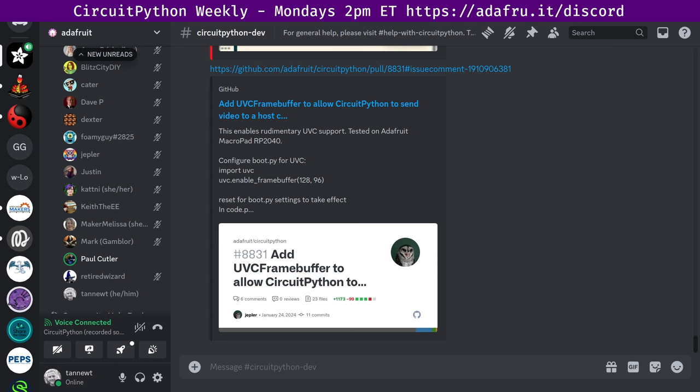I have a group hug for everyone who has been a guest, listened, and supported the CircuitPython show over the last two years. Thank you. Thanks, Paul. All right. That is it for hug reports.